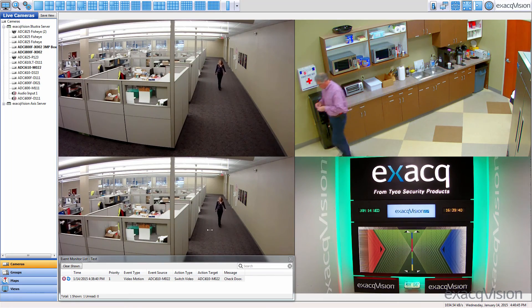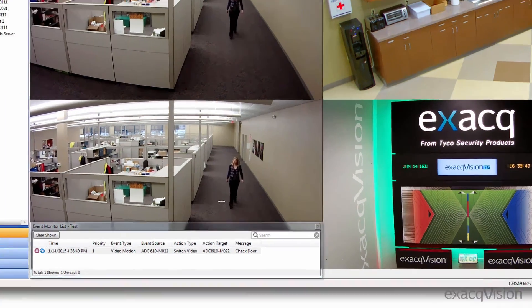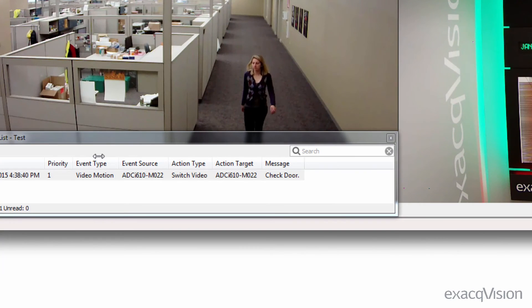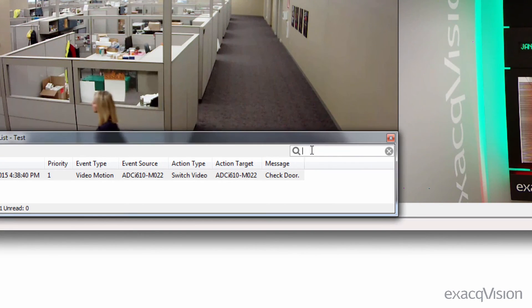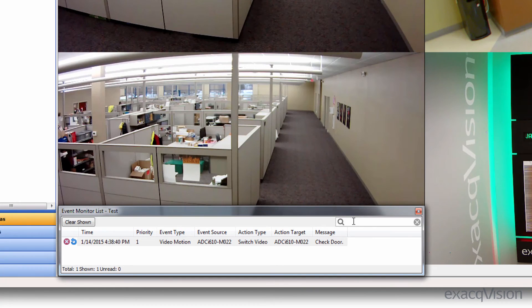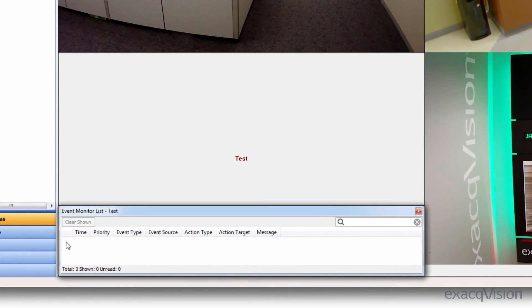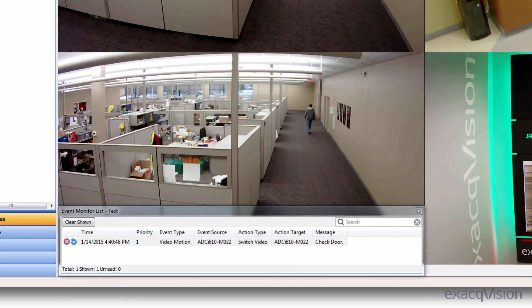If using the event monitor list, events that have occurred can be searched in the top right-hand corner of the list window. Active events will be shown in the list and can be acknowledged by clicking the X next to the event, or reviewed by clicking the circular arrow.